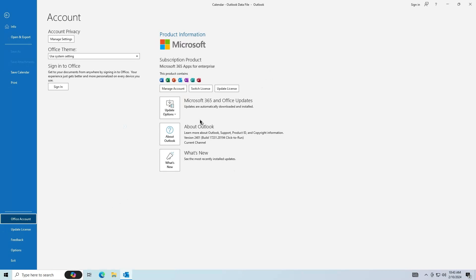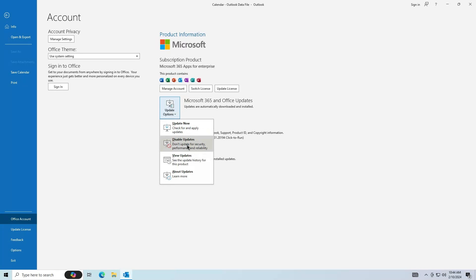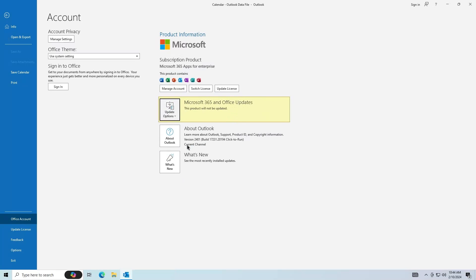Disable automatic updates by clicking Update Options, and then Disable Updates. Make sure you re-enable this once a proper fix is released by Microsoft.